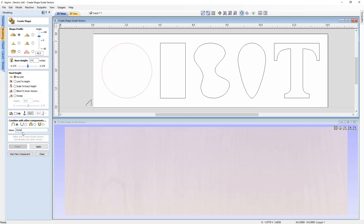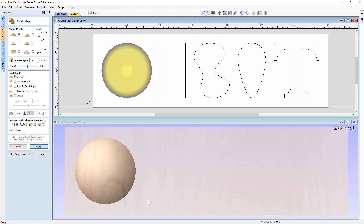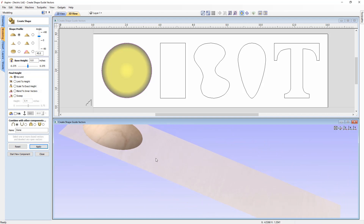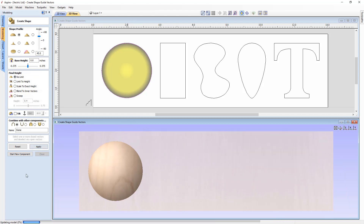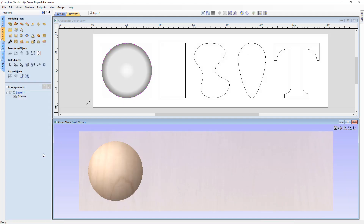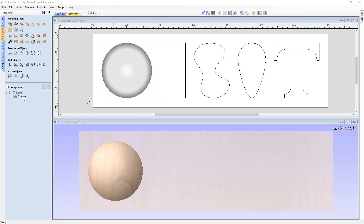You can give the component a name — for example, we'll call this one 'dome'. When you're happy with the settings, press Apply and in the 3D view we now have a dome component based on all the information we put in. You can then close out of the Create Shape tool. The component appears in the component tree named 'dome' as we specified.